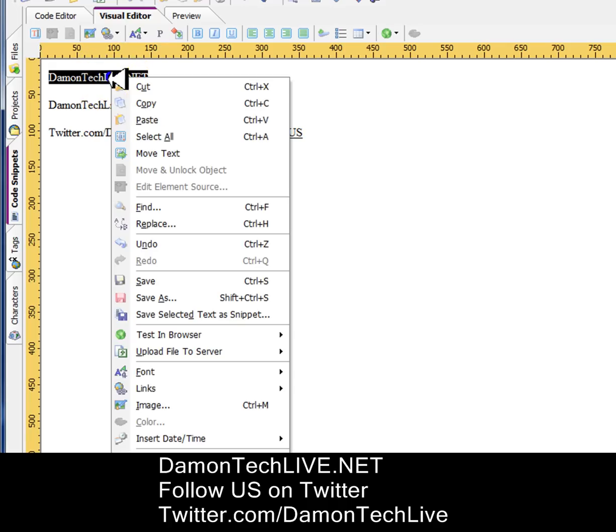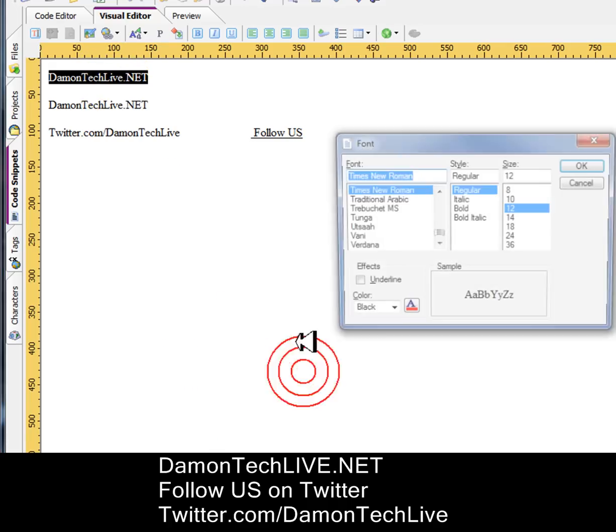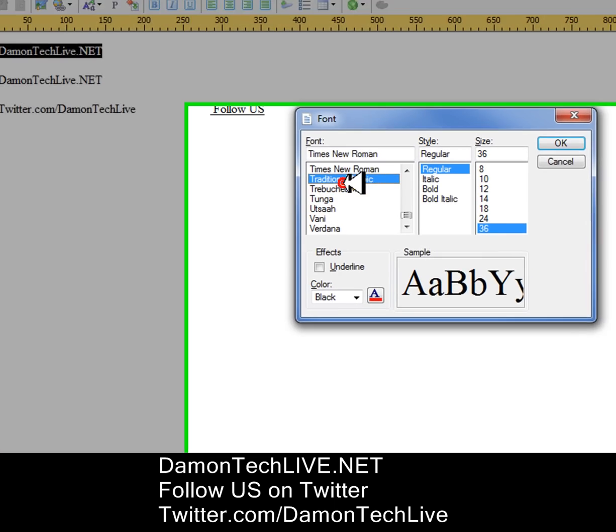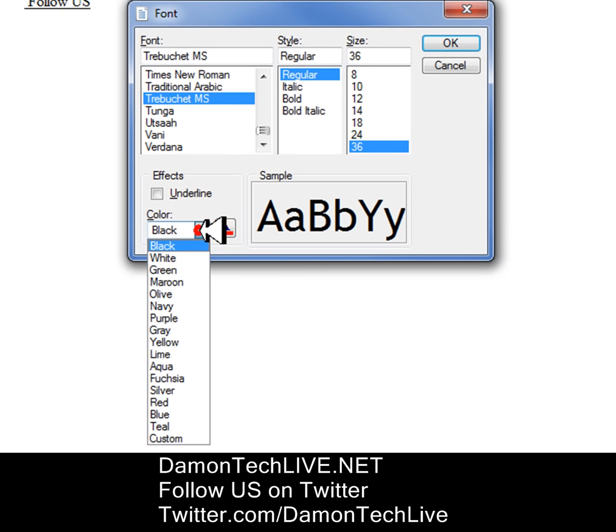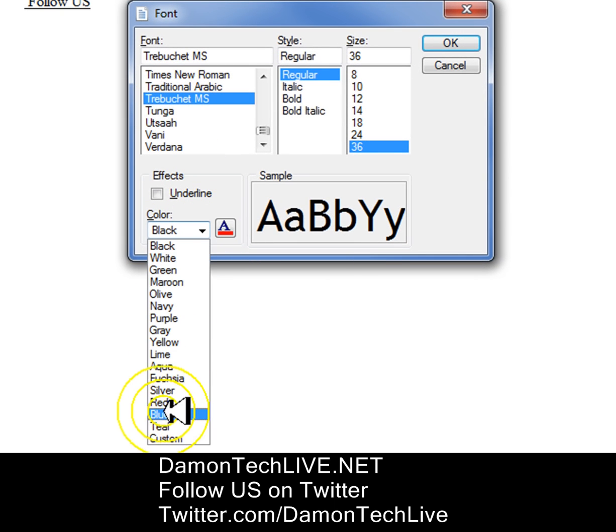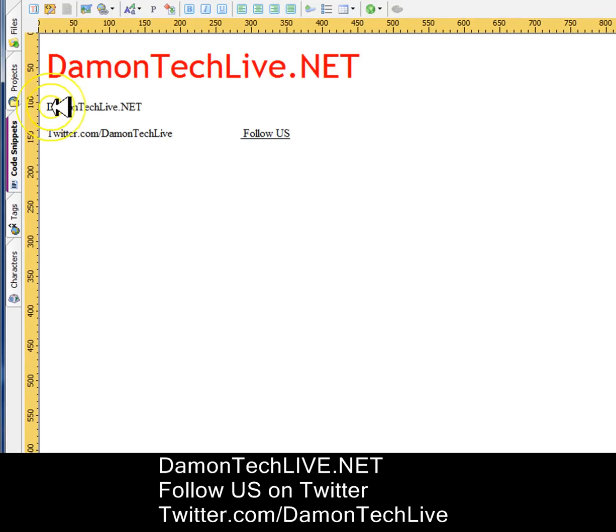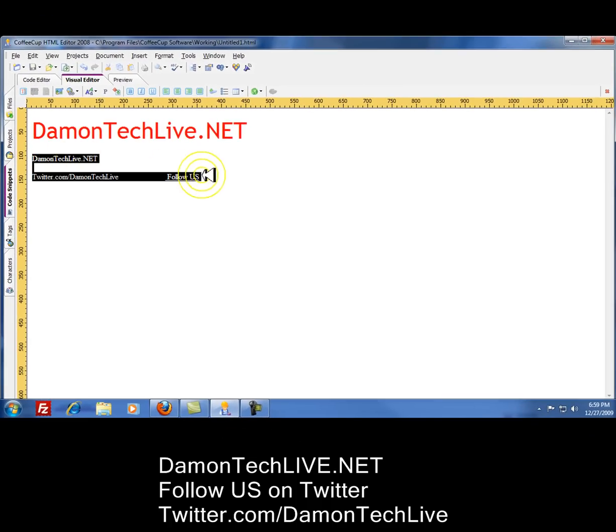We're going to open the font wizard. We're going to make it 36. We're going to change the text color to red. And that's basically how you make an HTML document.